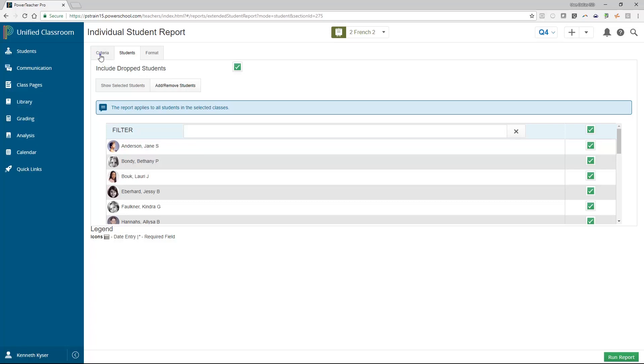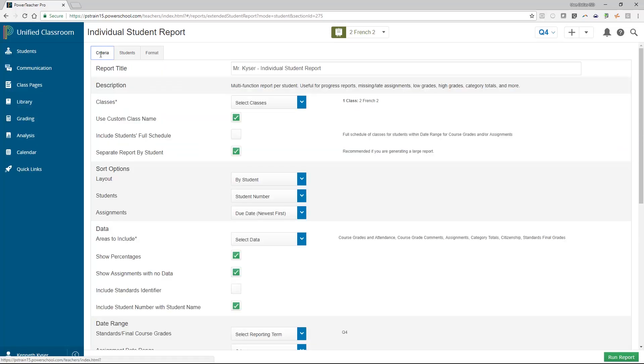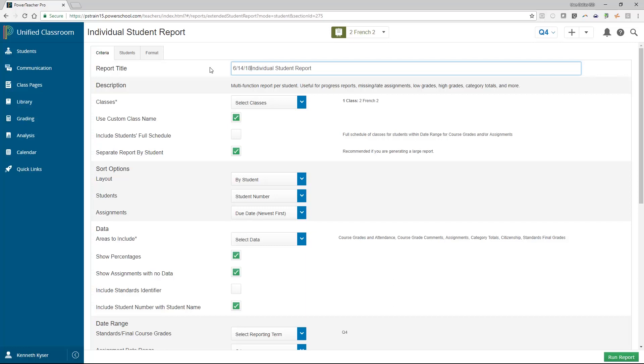As noted earlier, this is where you will find variation between each report. As a teacher, you will always be able to rename the title of your report. You can then choose which classes you will be printing for, though the default is to print for whichever class you currently have selected in your class selector.